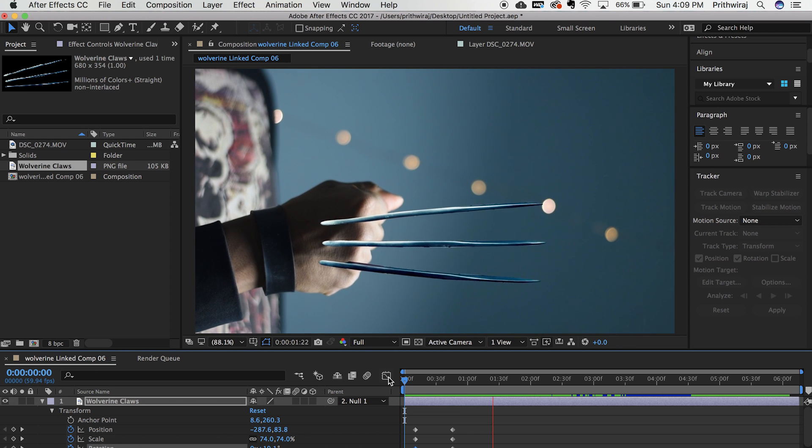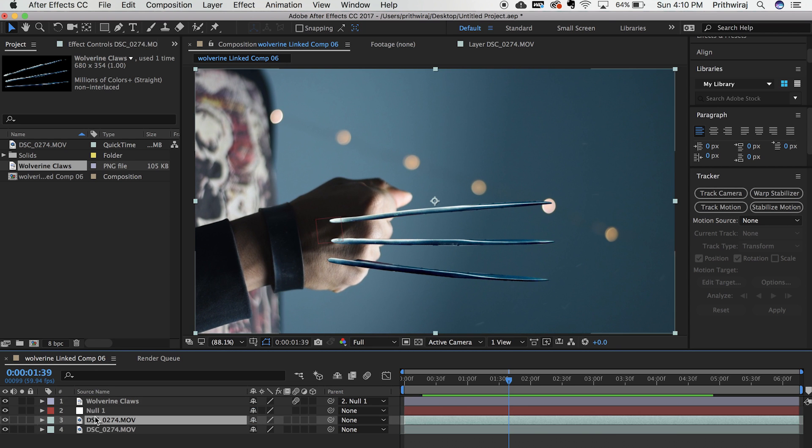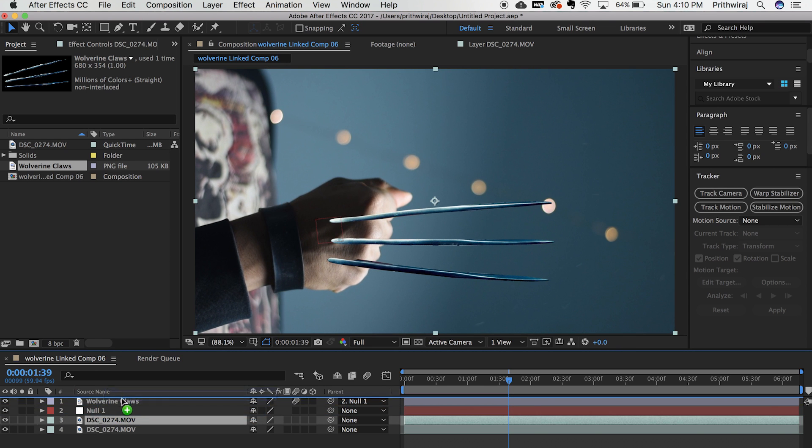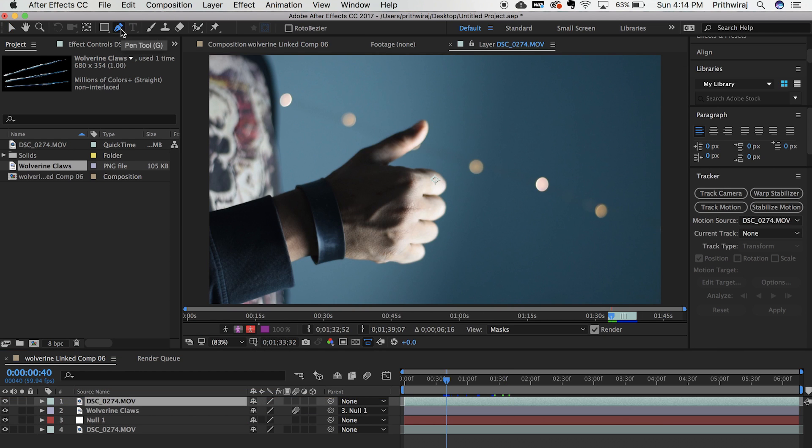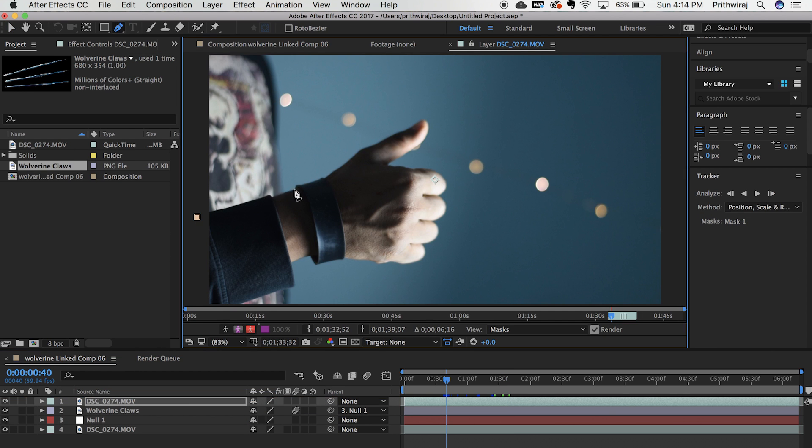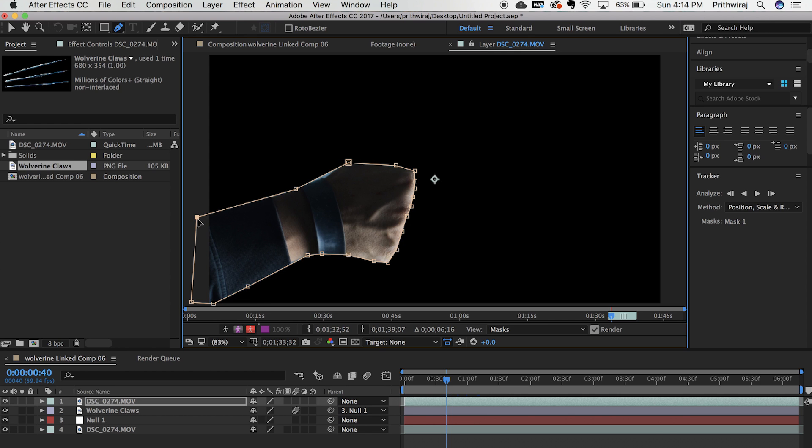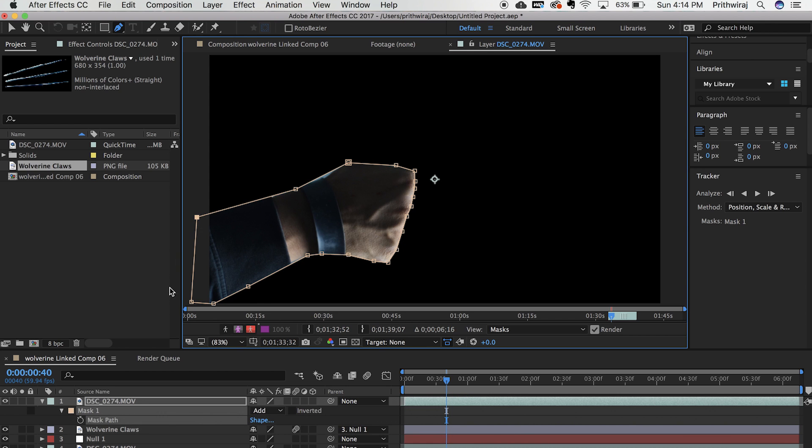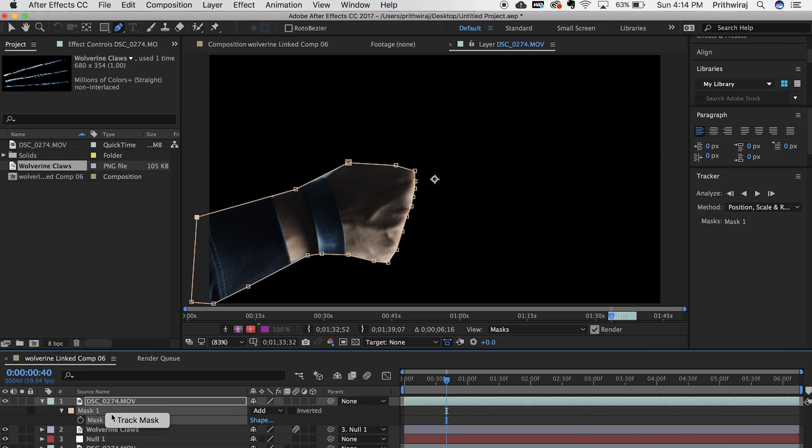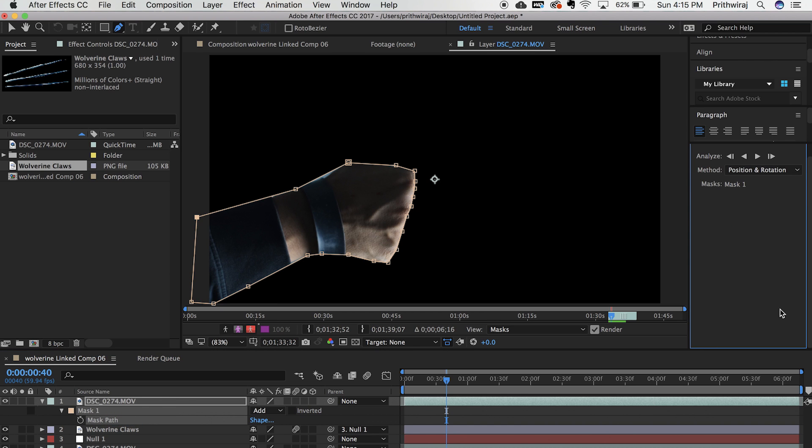Press Ctrl D or Cmd D to duplicate this video and drag it to the top layer. Take the pen tool and mark your hand out. Hit M on your keyboard and right click and select track mask. And hit on that play button and it will start tracking.